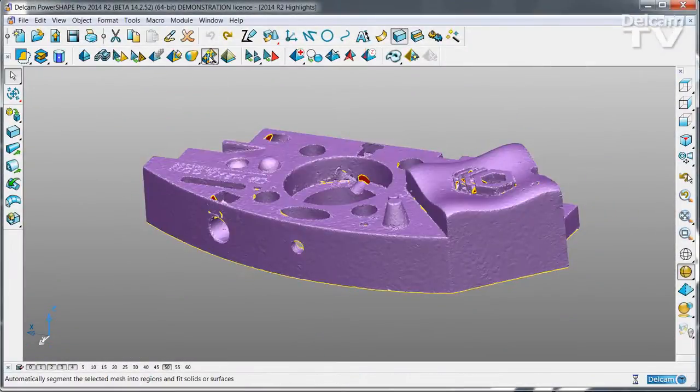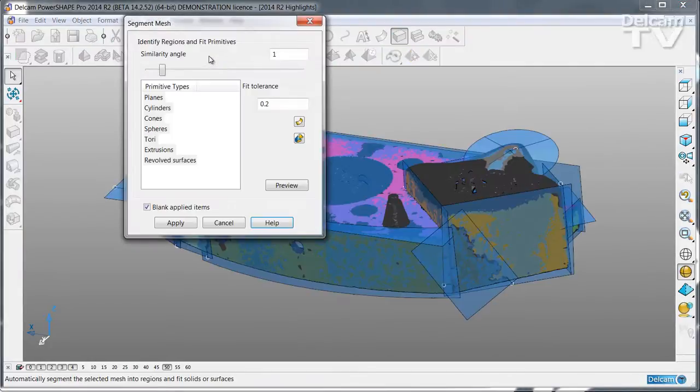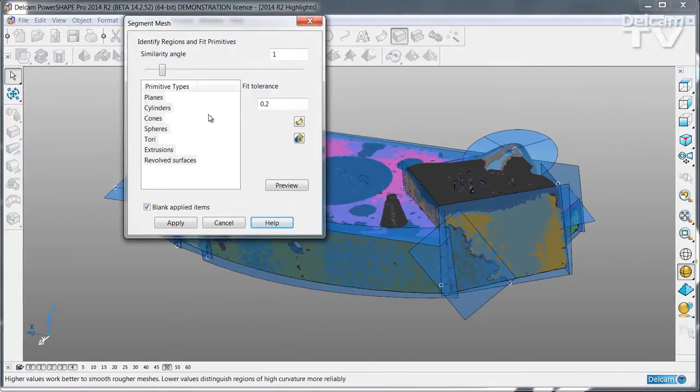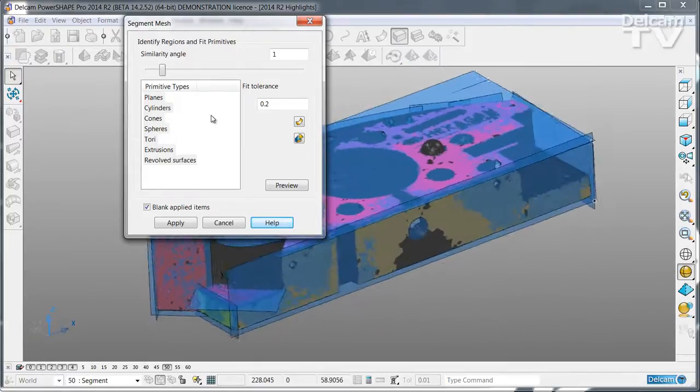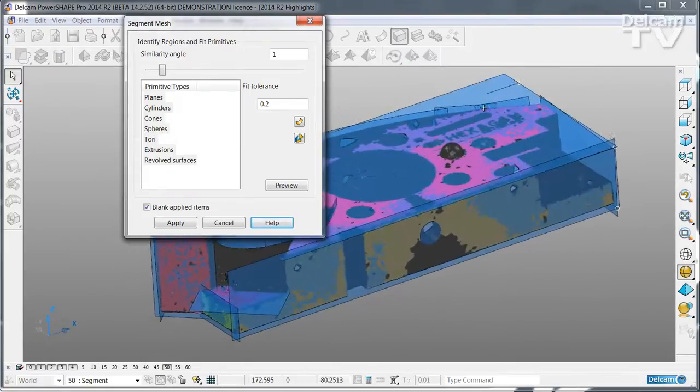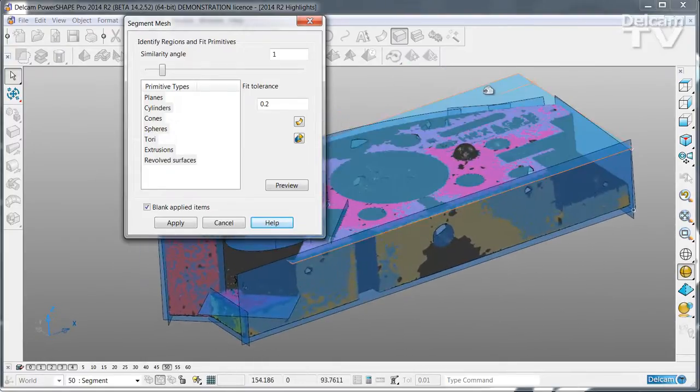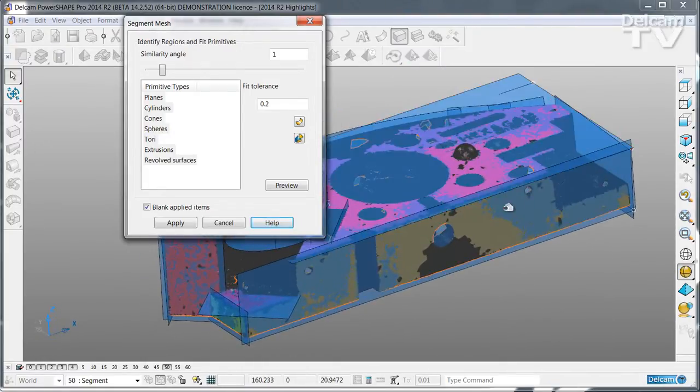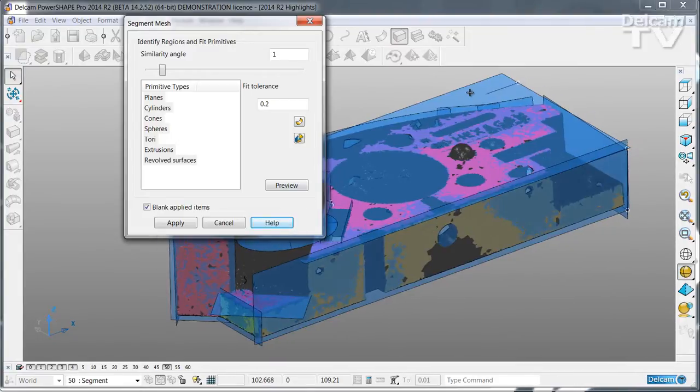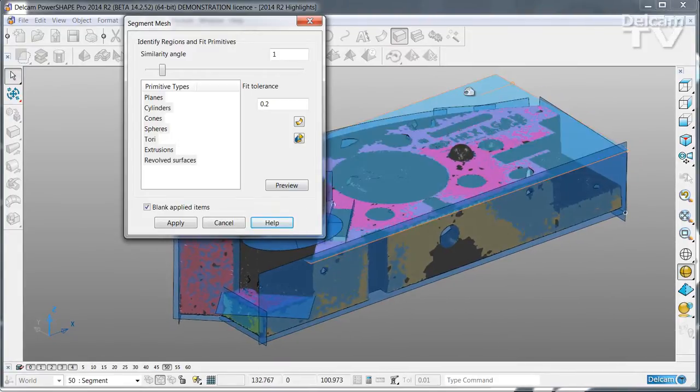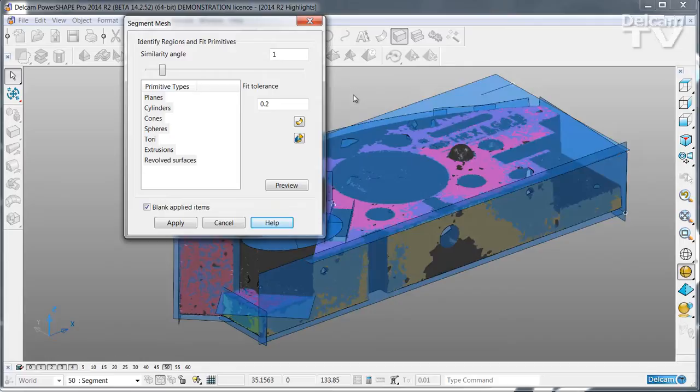Segmentation of a mesh creates the basic surfaces and solids for your modeling operations very quickly and simply. By scanning the model and identifying regions that can be fitted with planes, cylinders and other types of primitive, PowerShape makes this very simple indeed.